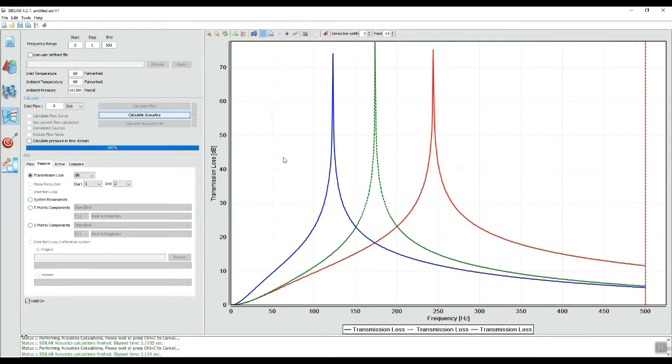I'll notice that the frequency has increased even more, almost to 250 hertz.